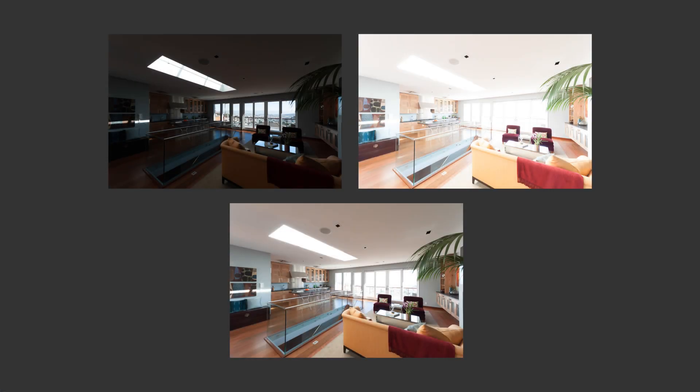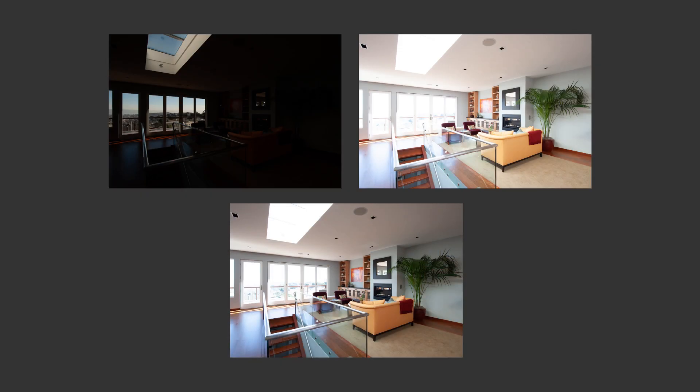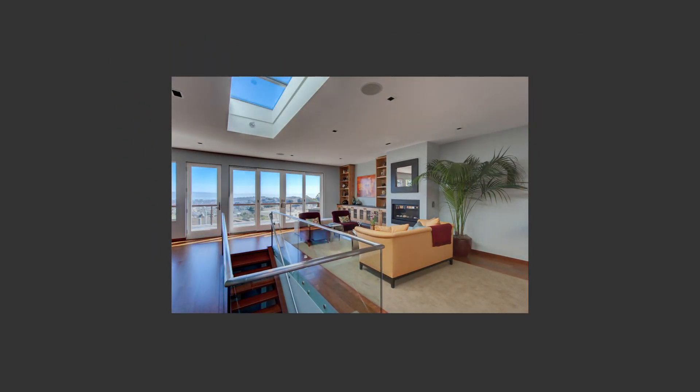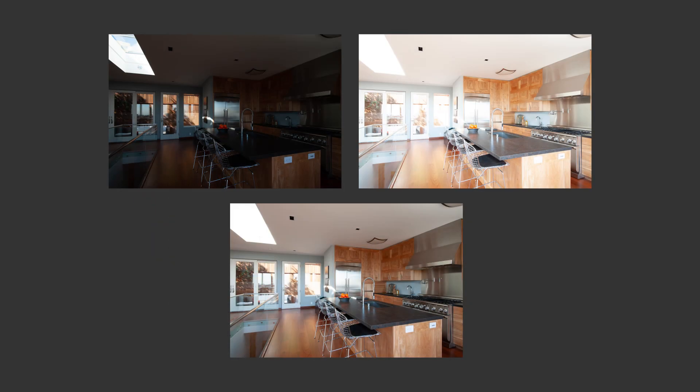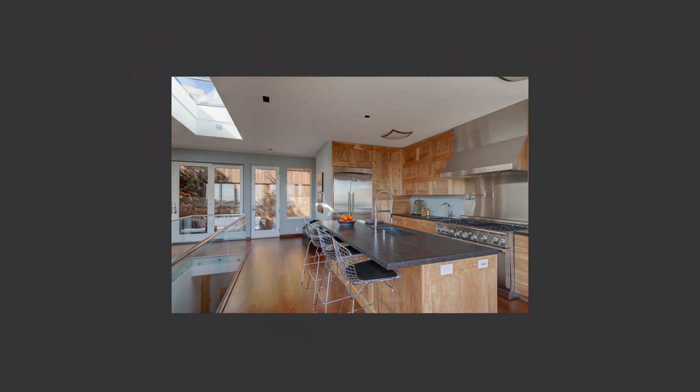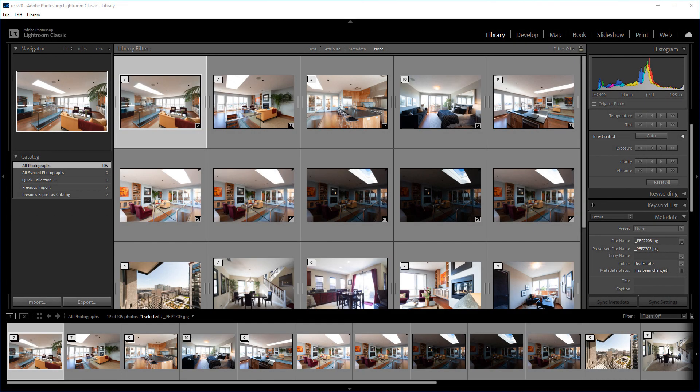You can use the plugin to merge multiple stacks of bracketed exposures in Lightroom. This lets you automatically create HDR images while you do something else.